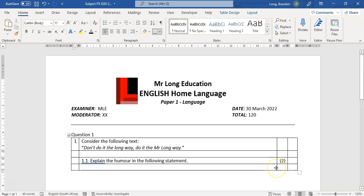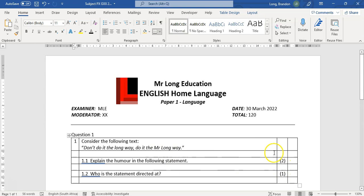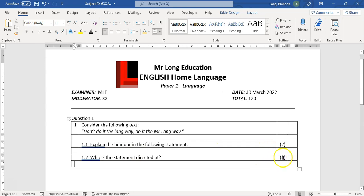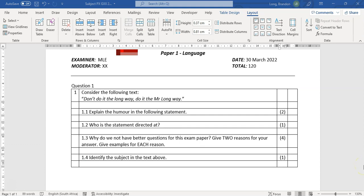Then press tab to move to the next sub-question: 1.2, 'Who is the statement directed at?' — obviously I'm making up random questions, but you get the idea. You're starting to see the structure of your paper: the text will never go beyond the mark allocation column because it only fits inside that block. I went ahead and wrote some more sub-questions — four parts in total.